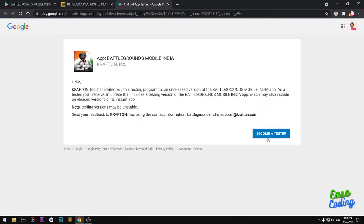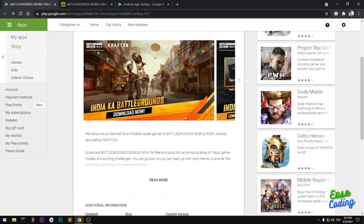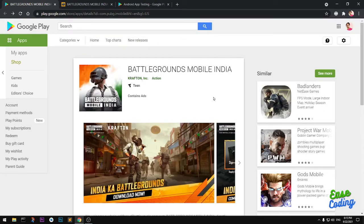Once you click on that link, you will have to become a tester for Battlegrounds Mobile India. After that, the install button should appear on your Google Play Store. That's how you become a PUBG beta tester and start playing the game before everybody else. That's it for this video — if you have any questions or suggestions, leave them in the comments.